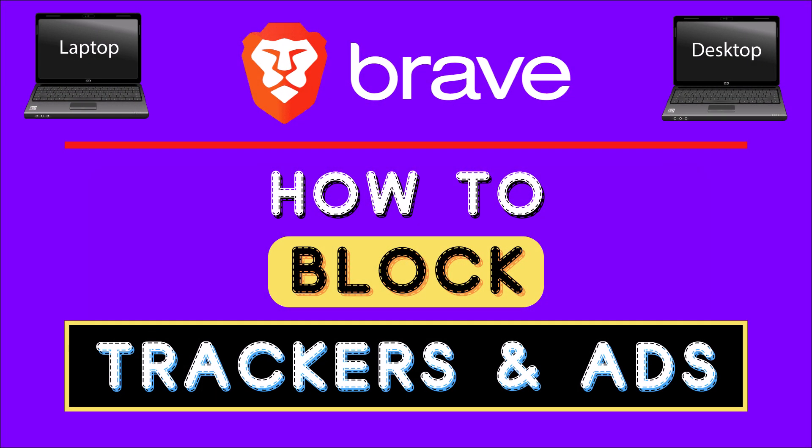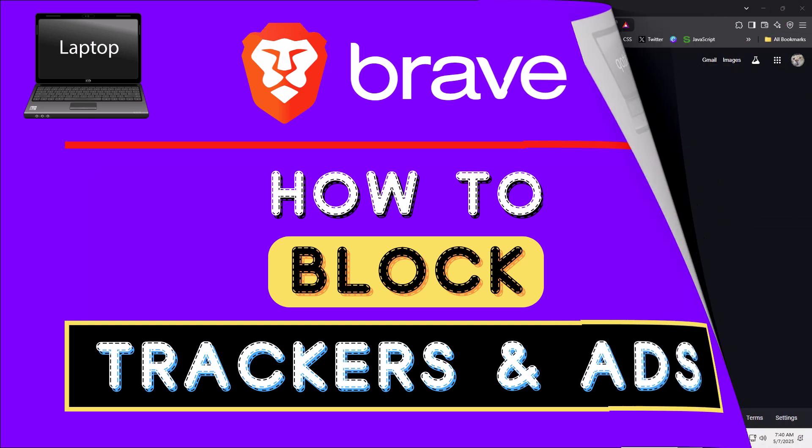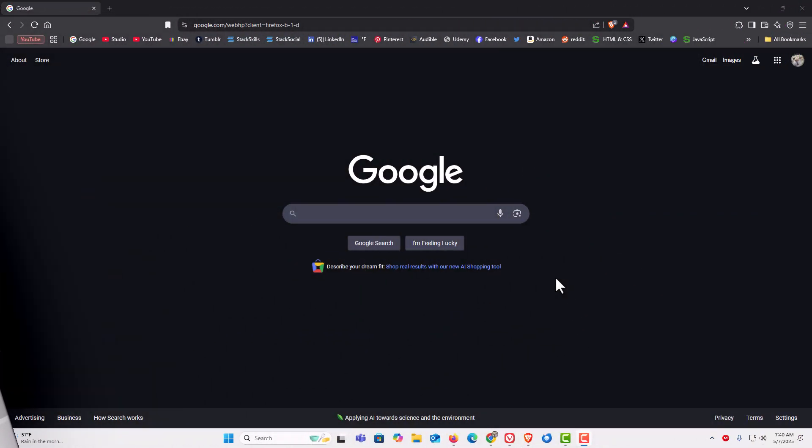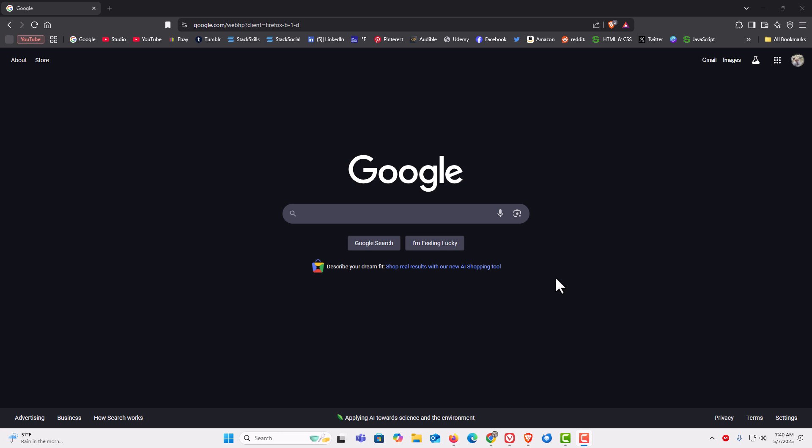This is a video tutorial on how to block trackers and ads on the Brave browser. I'll be using a desktop PC for this. Let me jump over to my browser. I have the Brave web browser opened up now.